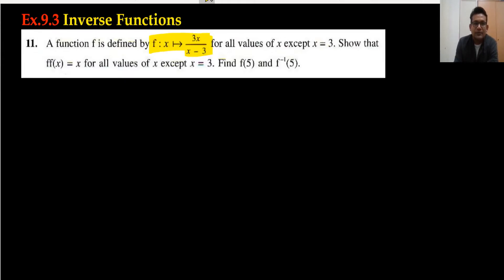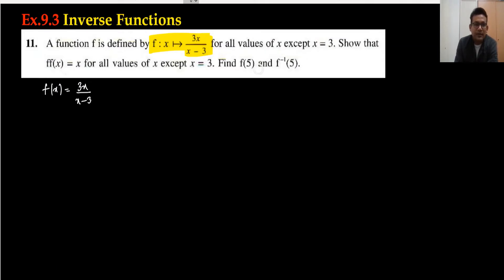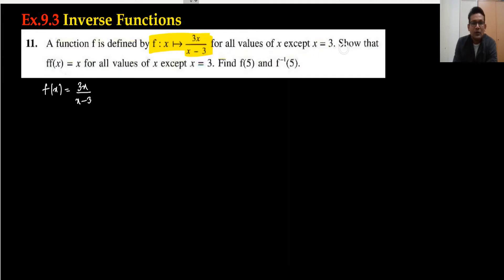The function given to us is f(x) = 3x / (x - 3), for all values of x except x = 3, because when x = 3, the denominator becomes 0, which is an undefined value. We need to show that f∘f(x) = x for all values of x except x = 3.